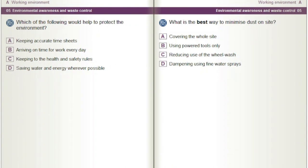Which of the following would help to protect the environment? A) Keeping accurate timesheets. B) Arriving on time for work every day. C) Keeping to the health and safety rules. D) Saving water and energy wherever possible.